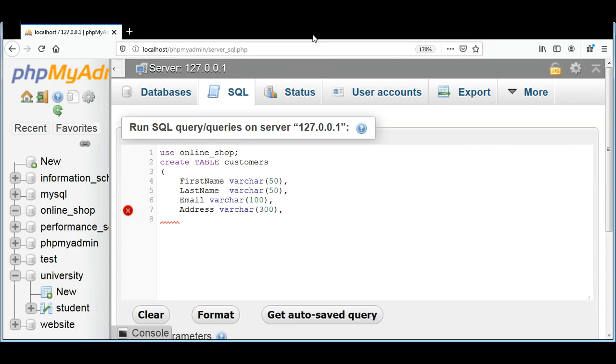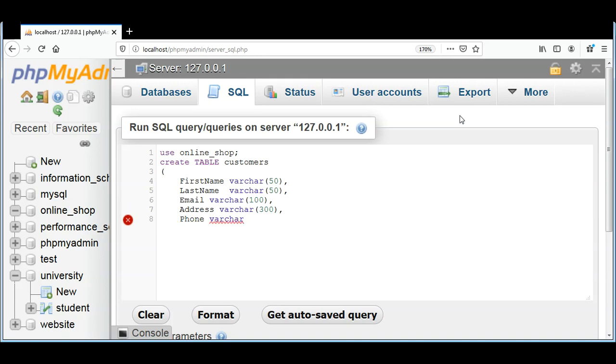And after that I will have a Phone, and it will also be a VARCHAR.